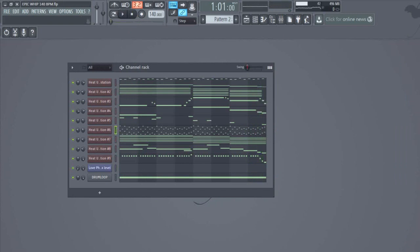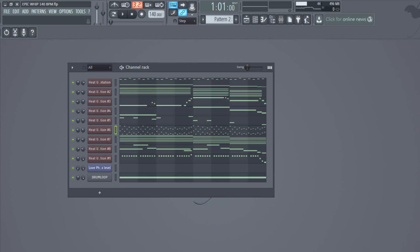This beat is from the Instant Heat v1 construction kit available at ignitevst.com. Inside this construction kit there are also the FLP files. So if you have this kit, you just open the FLP file and boom, you have this beat completely finished. You can change stuff, modify stuff. You have the MIDI files inside the pack, you have the wave track outs inside the pack, you have everything.